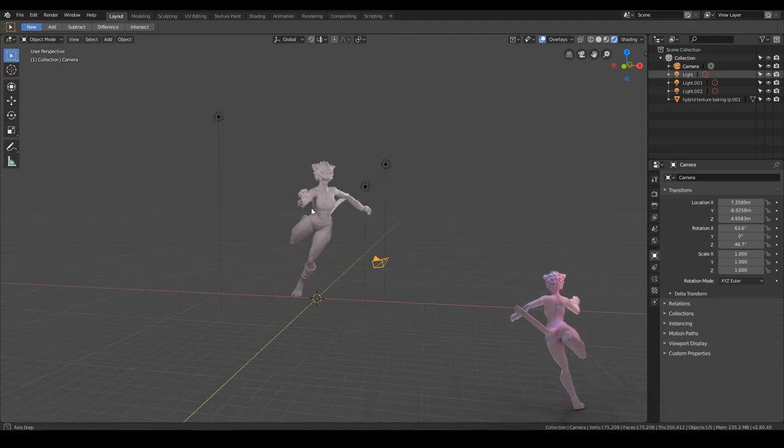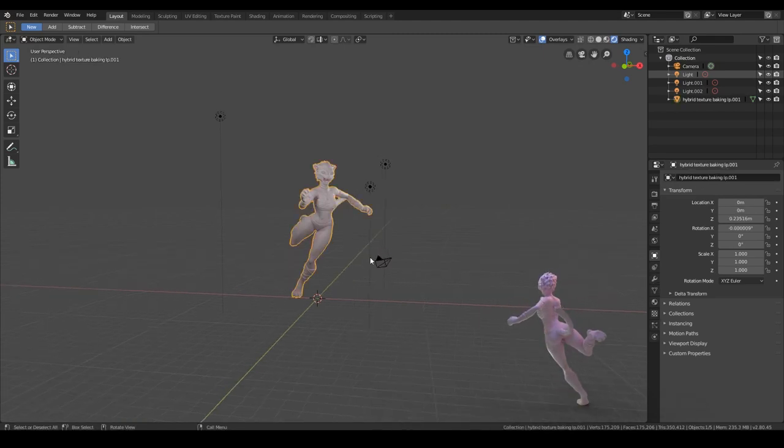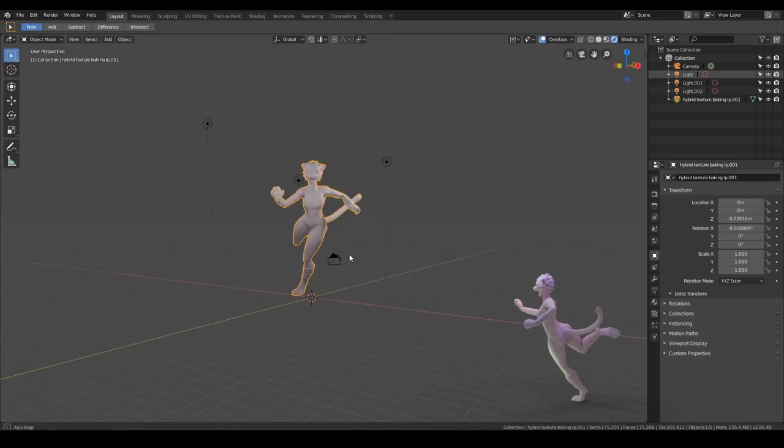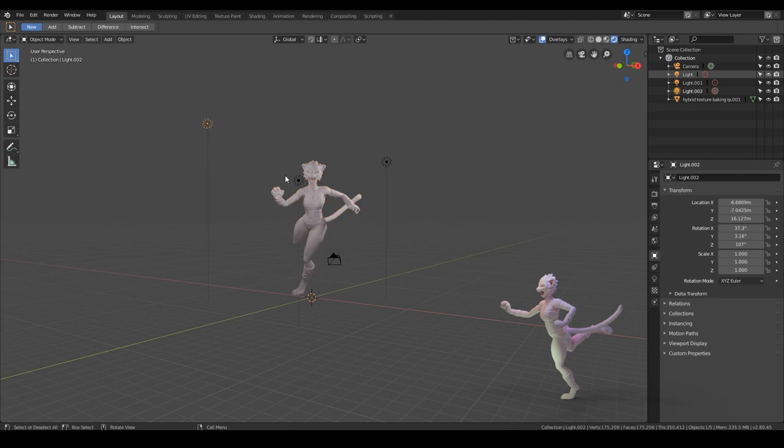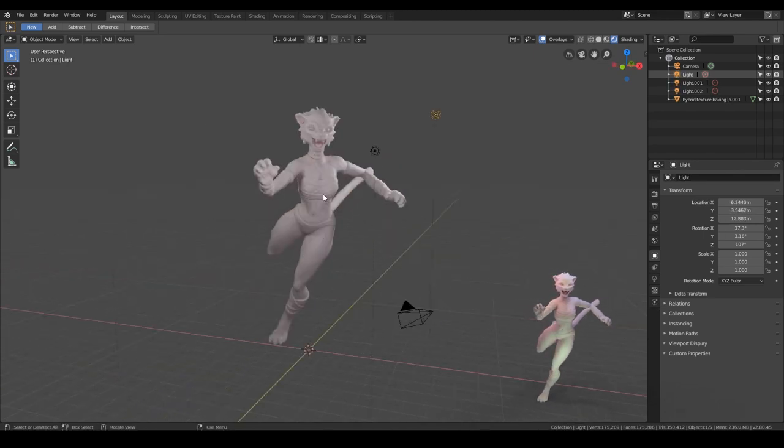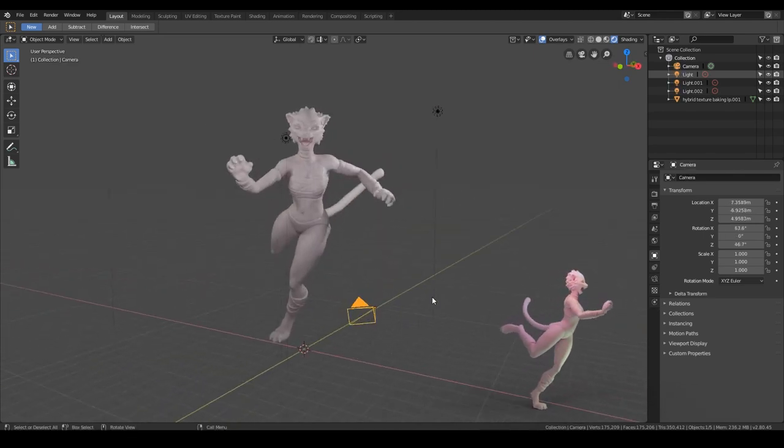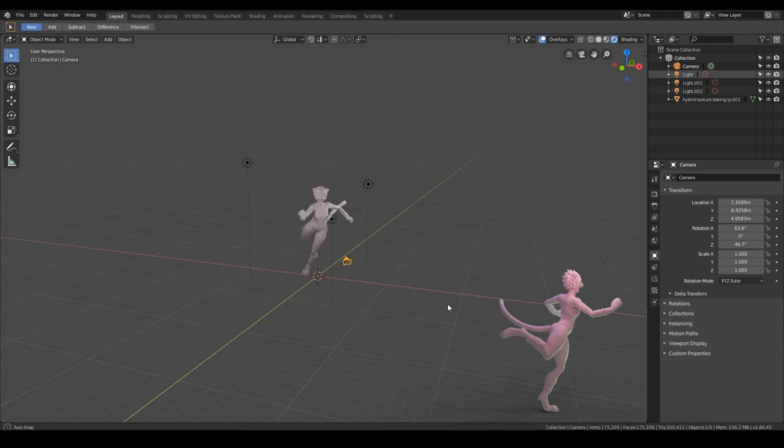So let's get started. I've got a model that I did for Sculpt January, I've got three lights in the scene just to light the model. My camera's set up there but it's not in a very good position.